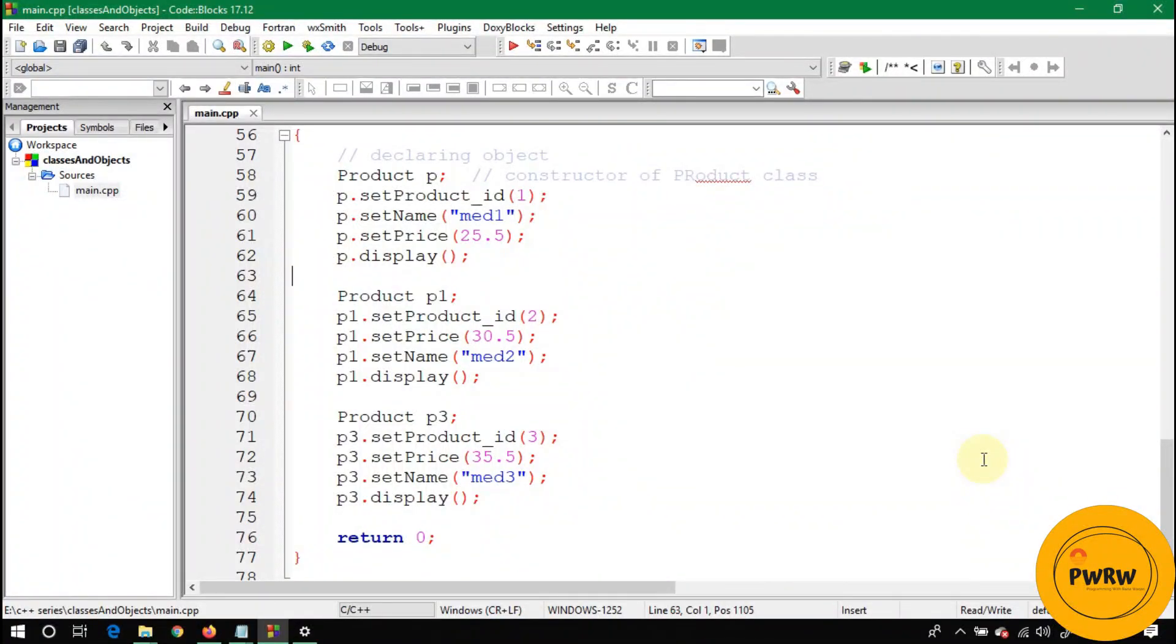Hello guys, in my previous video we discussed default constructor and destructor. In today's lecture, I will tell you about overloaded constructors—what they are and why we need to use them.